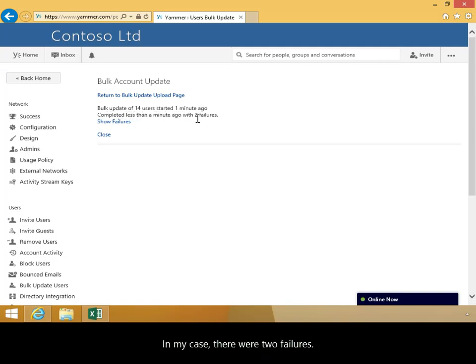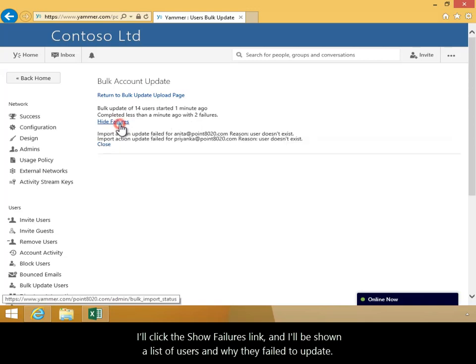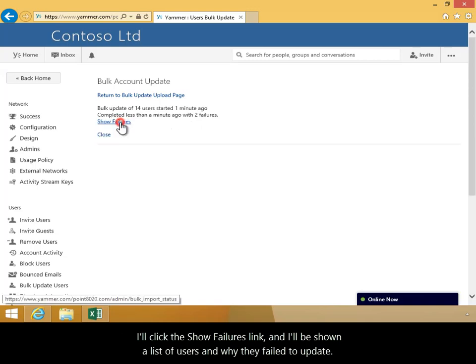In my case, there were two failures. I'll click the Show Failures link, and I'll be shown a list of users and why they failed to update.